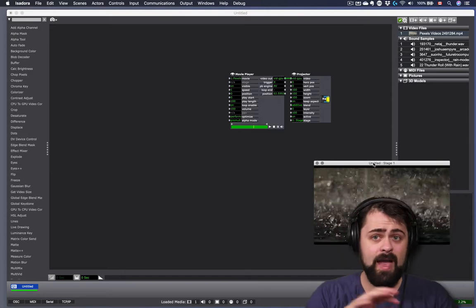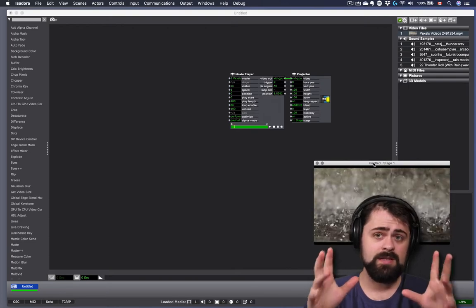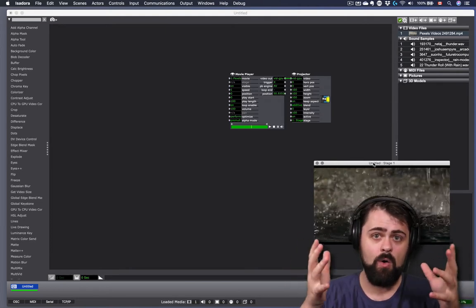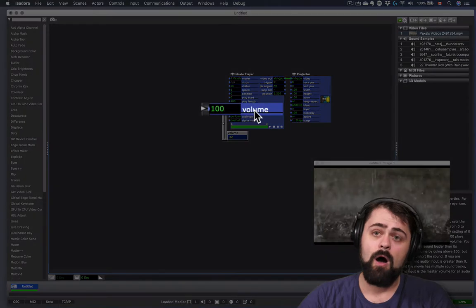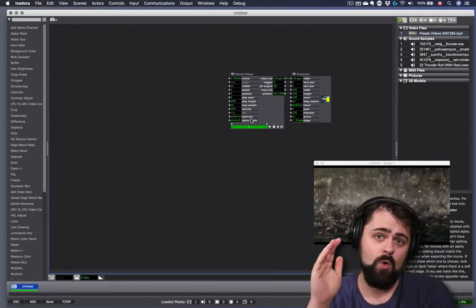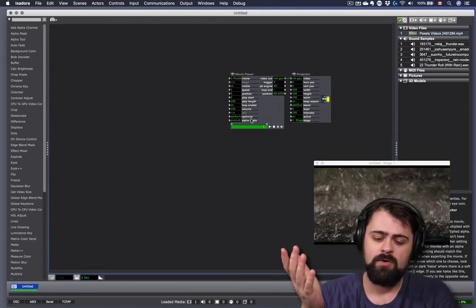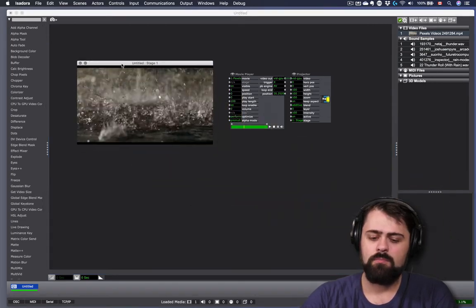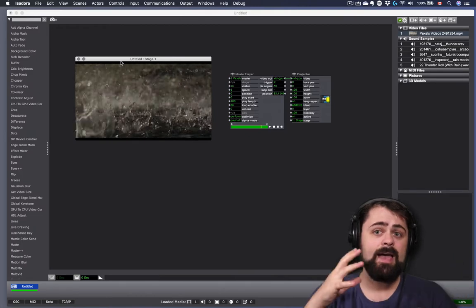This movie file that I'm working with actually doesn't have any audio attached to it. This is one thing to be aware of when you are working with sound in Isadora: the movie player can also play sound. So if you have a movie file that has its audio already baked right into it, then you can control the volume of that movie player by modifying the volume input on the movie player itself. In this case, the file I'm working with has no audio, but if you are using a video file that does have audio built in and you want to remove it, it's just a matter of reducing the volume down to zero.